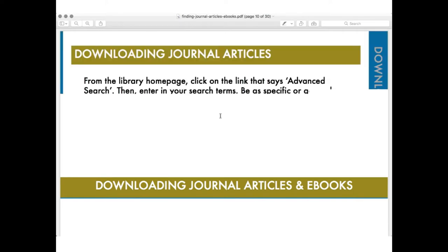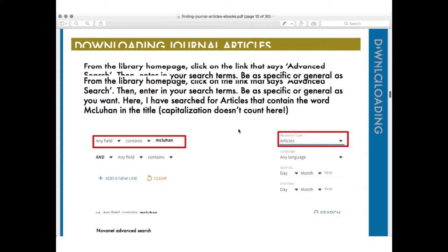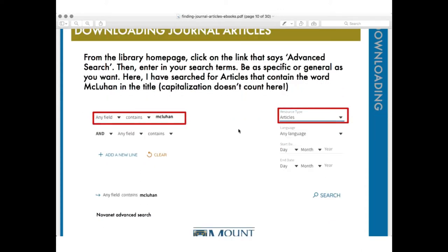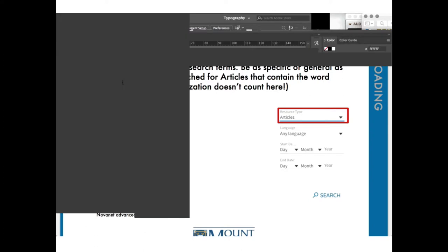How do we download journal articles and e-books? From the library homepage, I like to click the link that says Advanced Search and enter my search terms. I'm going to do this live, but I'm just showing you for future reference in this recorded webinar the important places on the search page to look.